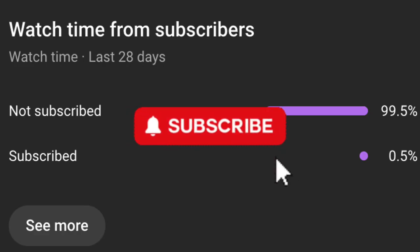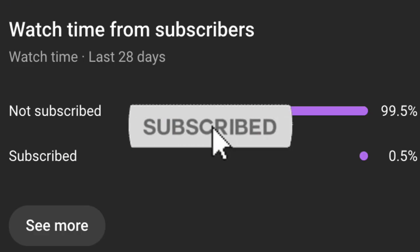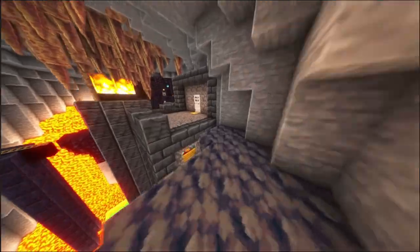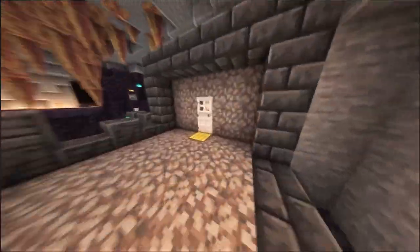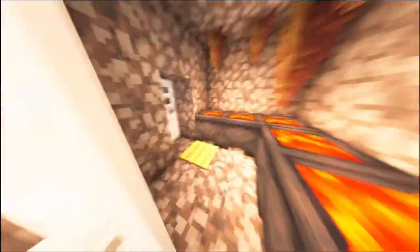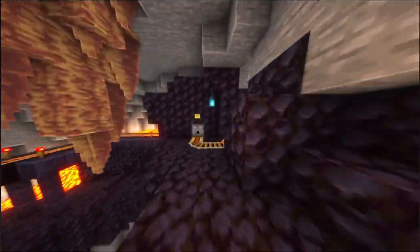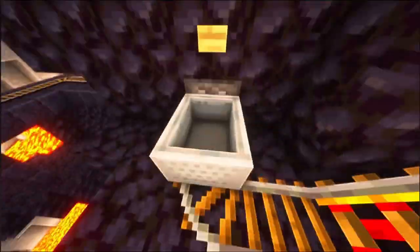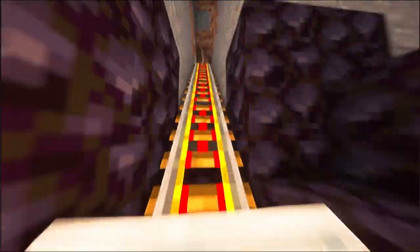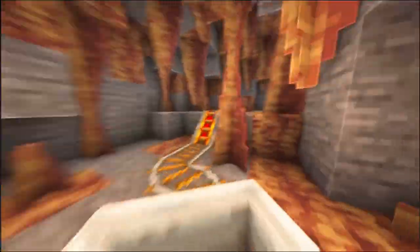More than 95% of the people who watch my videos aren't subscribed to the channel, so please hit that subscribe button to stay updated with all the latest Minecraft tips and tricks.